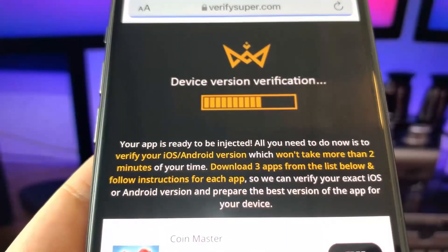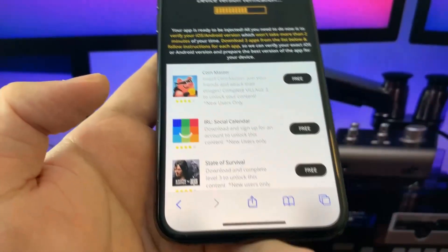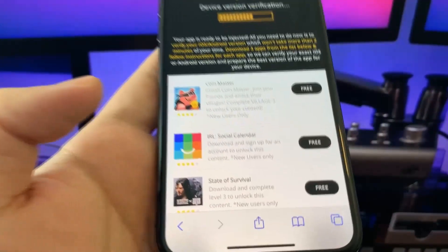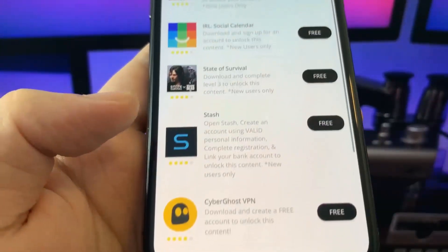On the last stage, we're going to have to verify our device version notification, our current iOS version. In order to do this, we have to download three apps from the official app store.